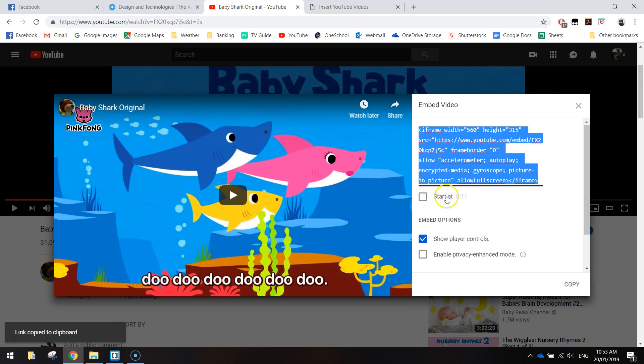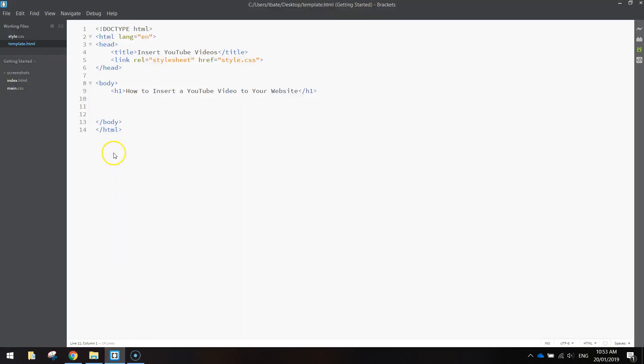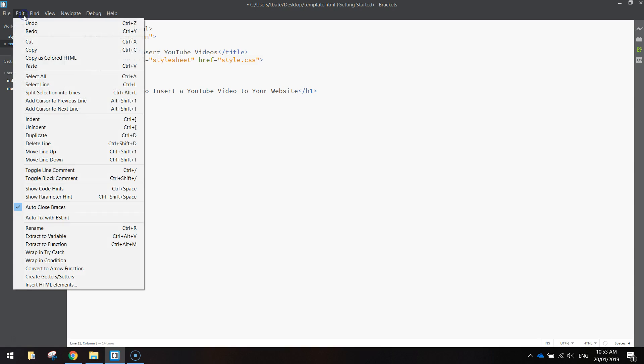There are a few other options here. You can choose when to start the video and if you want to see the controls and some privacy options. We don't need to worry about that. We're just going to click on the code, copy it, go back over to Brackets and we're simply going to paste that in.